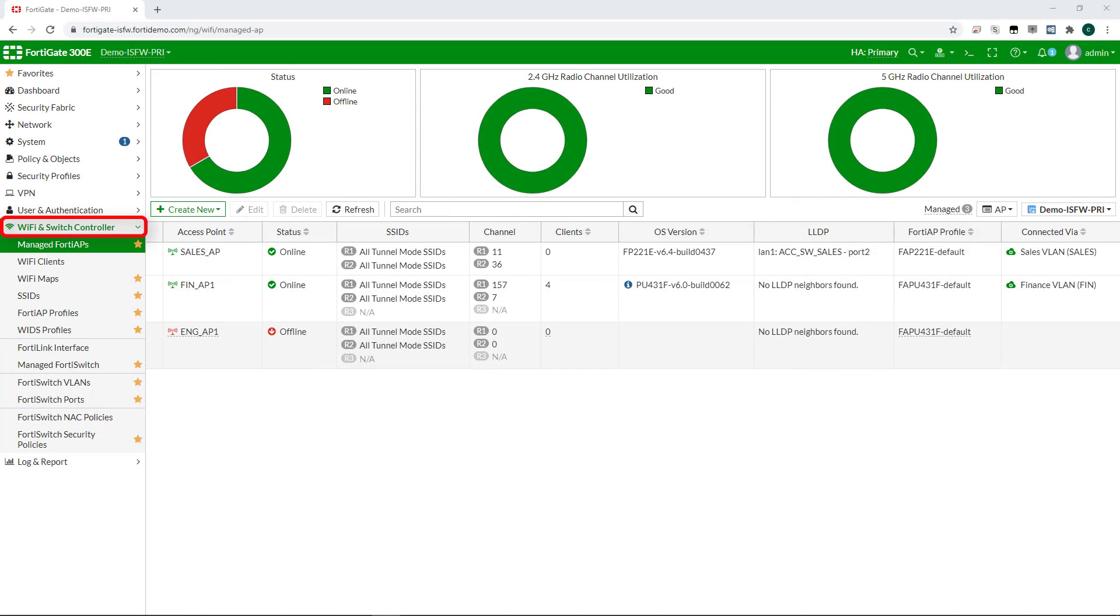We'll start by looking at the controller capabilities themselves. There are no additional licenses required to enable the wireless controller functionality on a FortiGate, so FortiGate owners can adopt and manage as many APs as their FortiGate model can support.